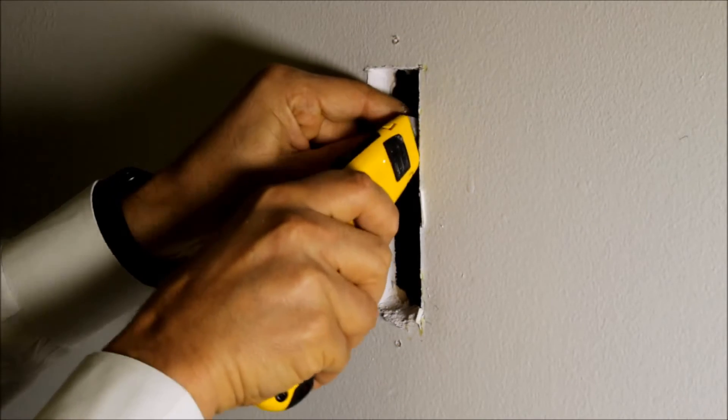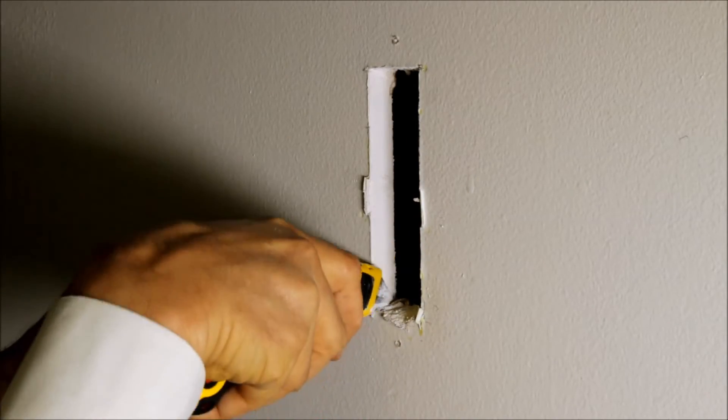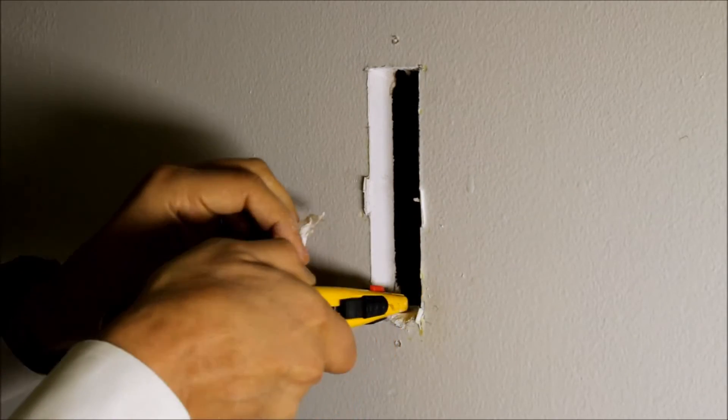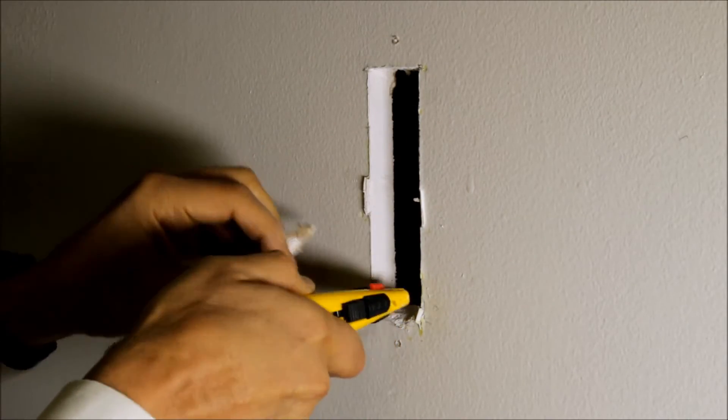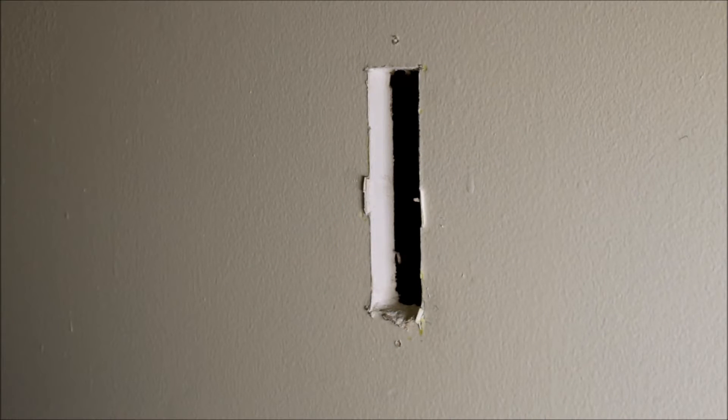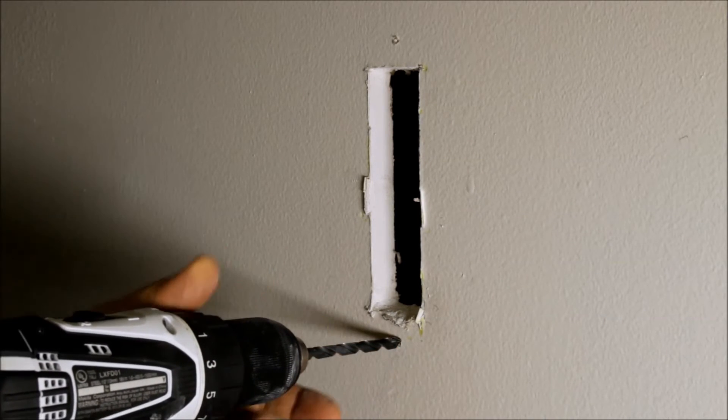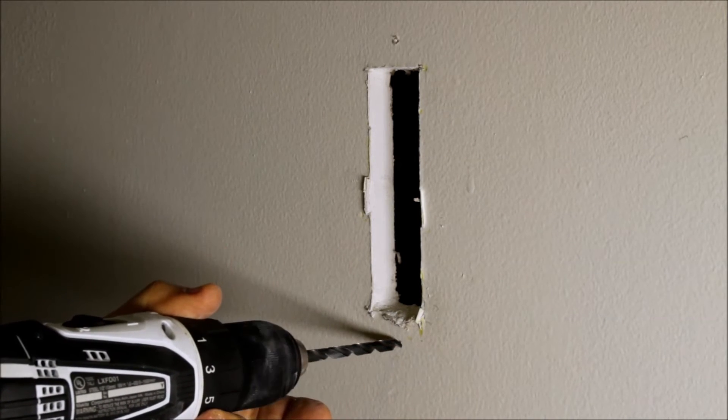We're just going to clean up some paper inside. Now that we have a cutout, let's pre-drill some holes before we put anchor in. So I'm going to pre-drill one hole here on the bottom.